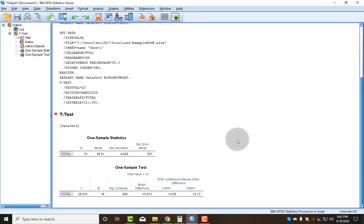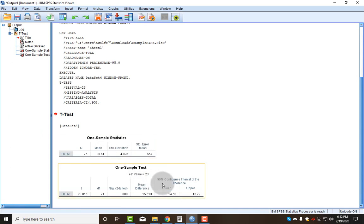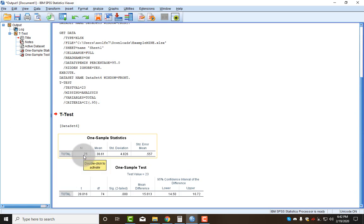Now my output window comes up, and I have my t-test output. I can see that it's a one-sample t-test, so I can verify that I ran the correct test. I also have the total number of people in my sample, their mean, their standard deviation.